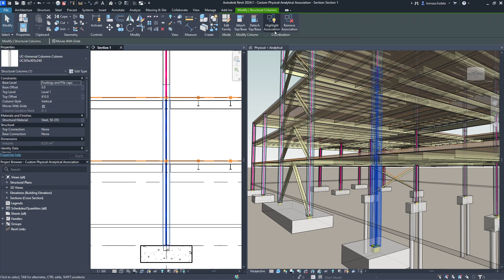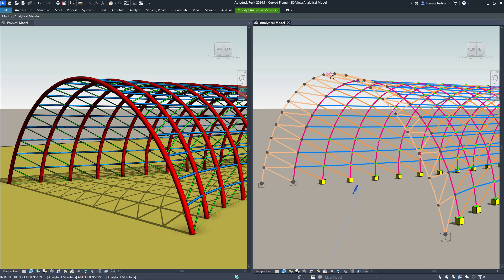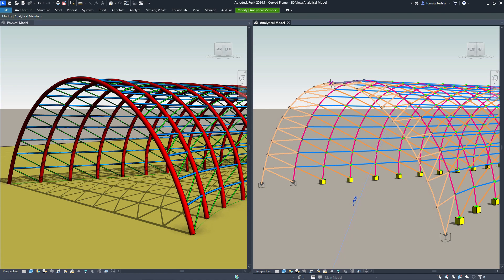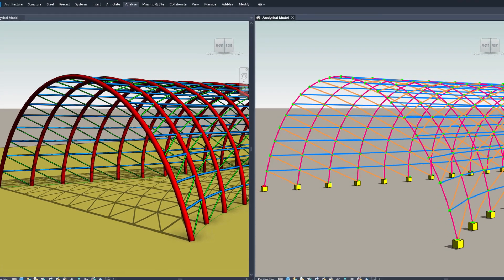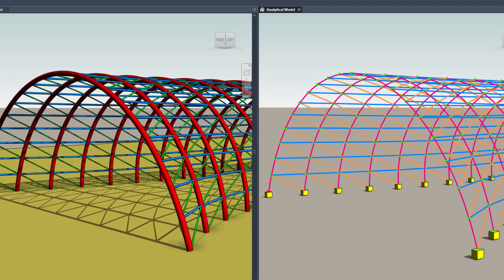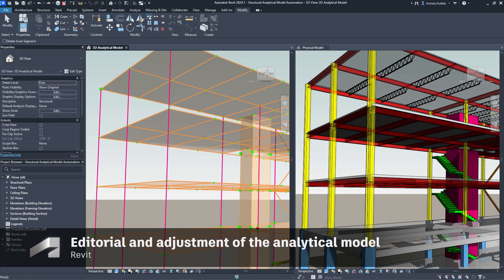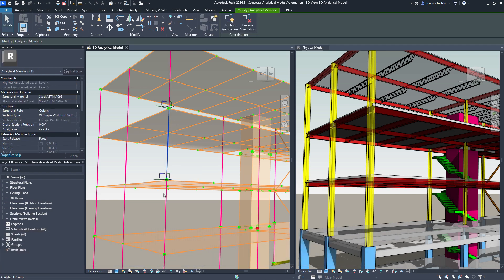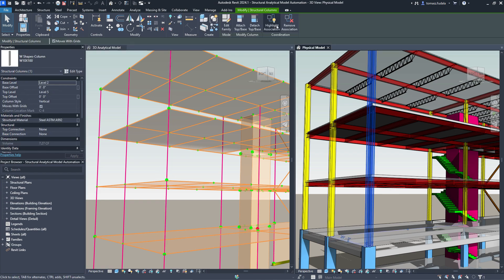For example, several analytical panels can be used to represent a single physical floor, or several beams associated to a single multi-span analytical member. The analytical model can be associated to physical geometry, but at the same time it remains independent, providing you with the benefits of speed and accuracy in model creation and editing, while protecting the analytical model from unexpected changes.